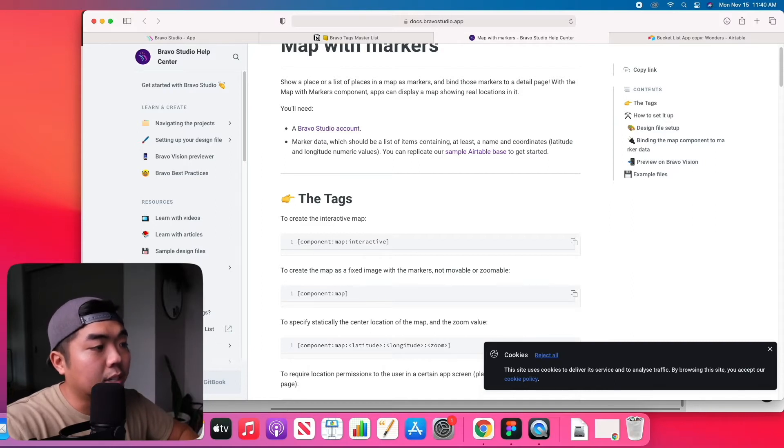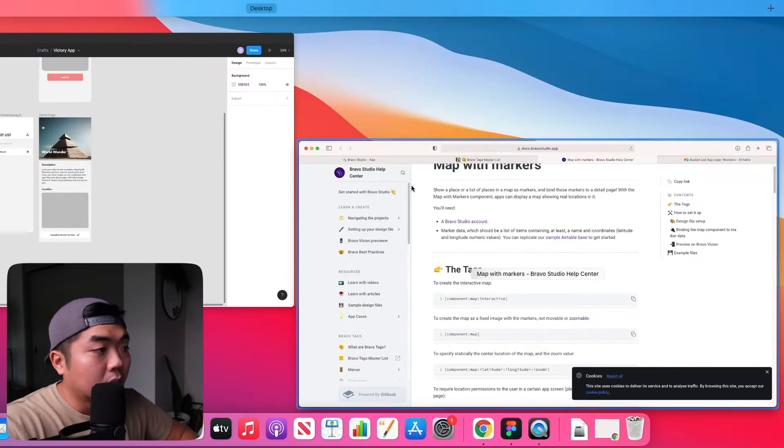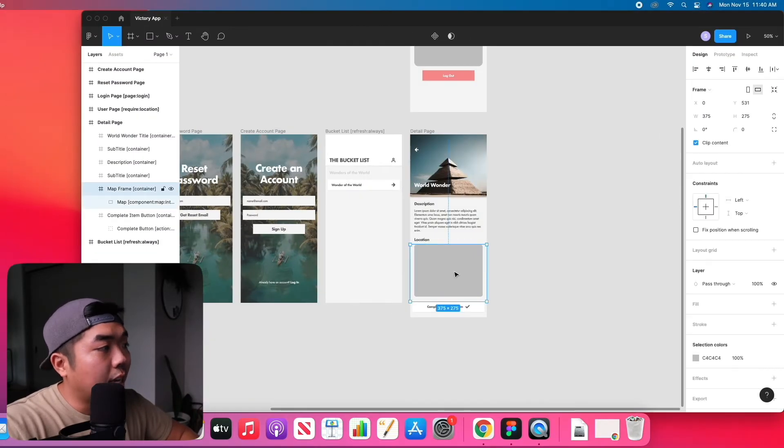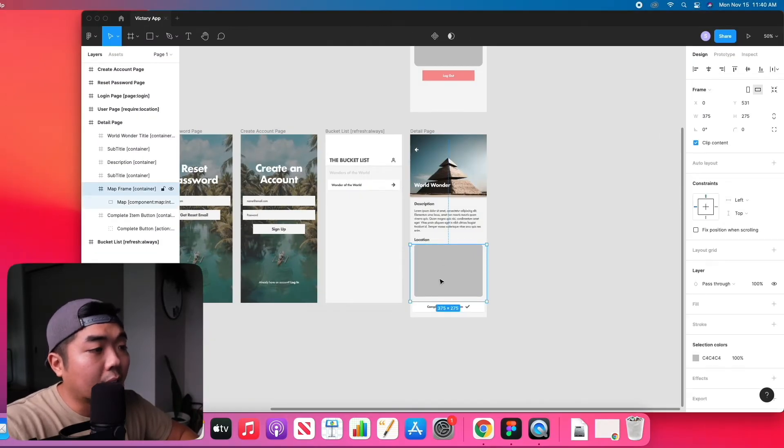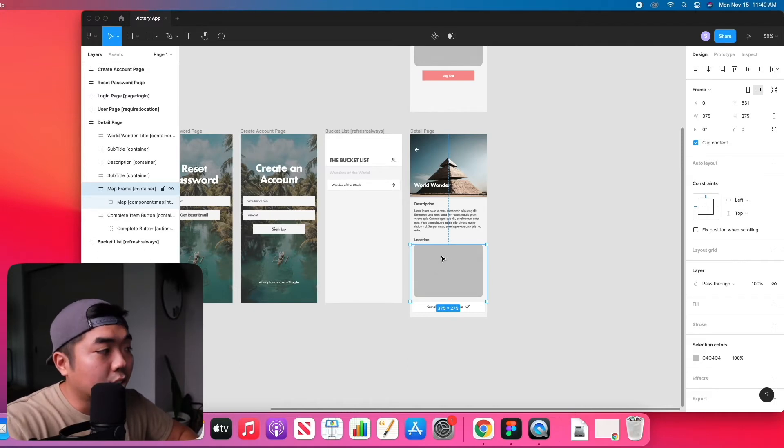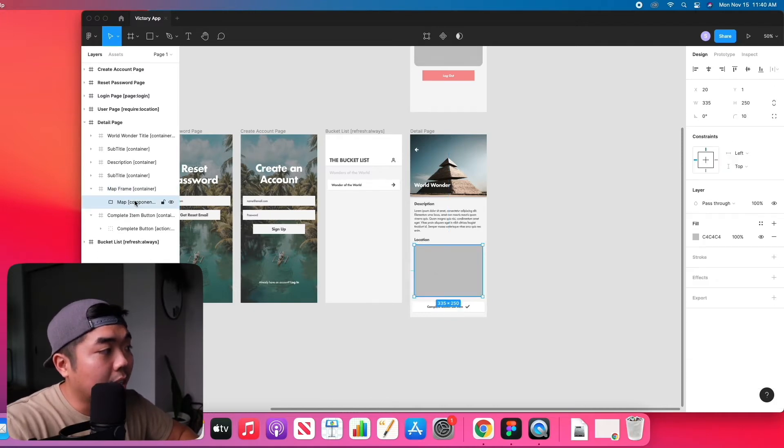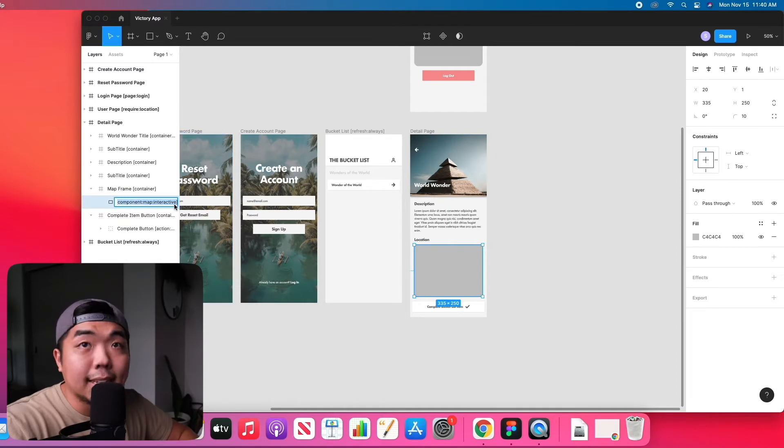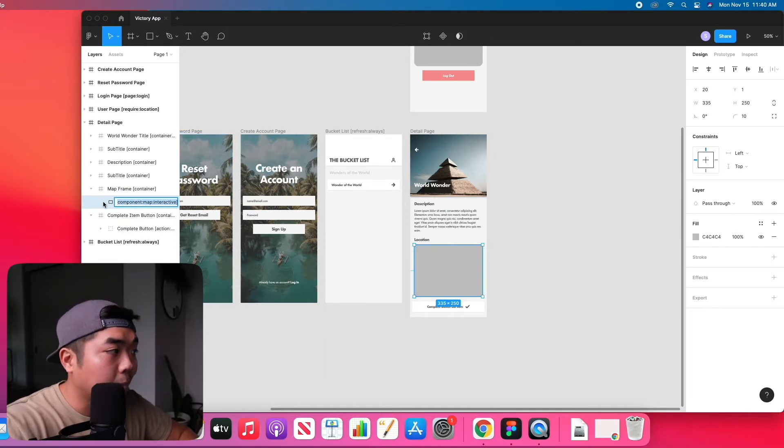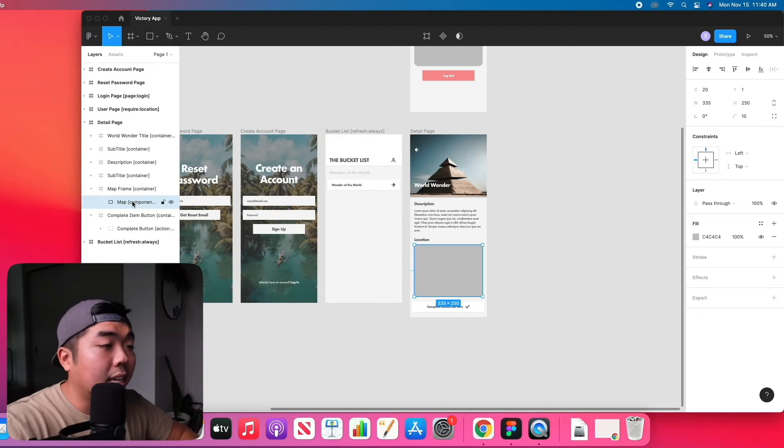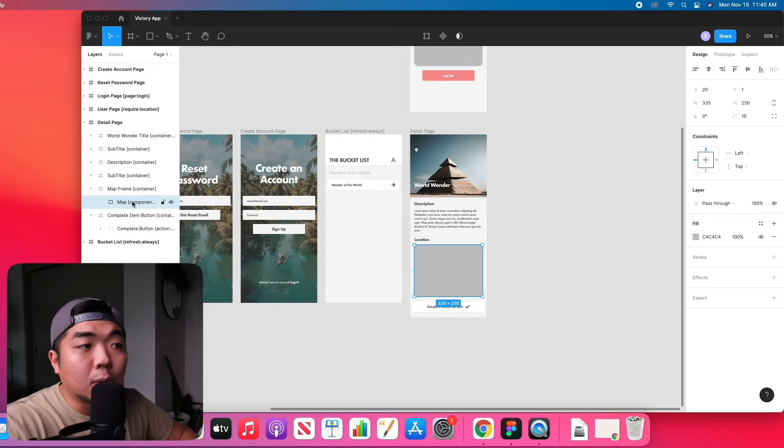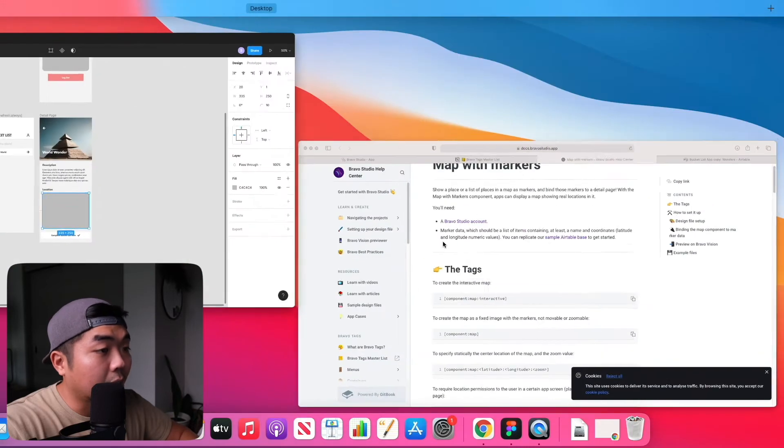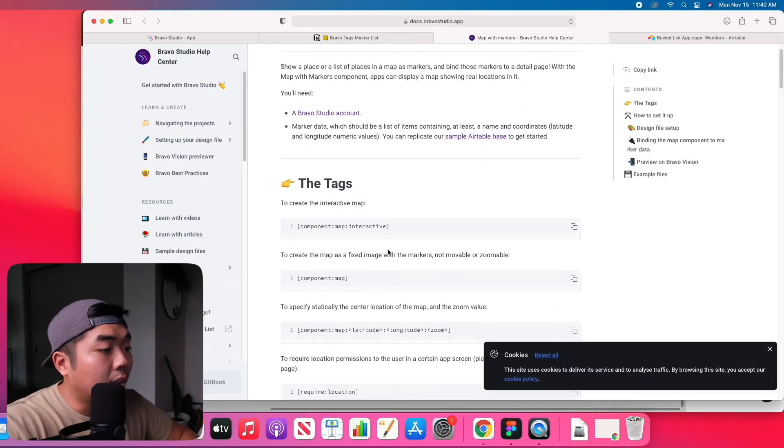In our application, you want to make sure that you have a rectangle and that rectangle is within a container frame, just like this. Our rectangle here is maps, and then we're going to add the component map and the interactive feature in here. Now we're not going to add a latitude or longitude to this rectangle right here.